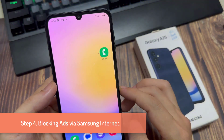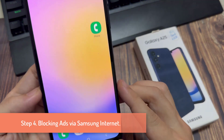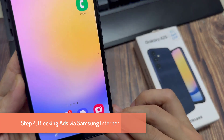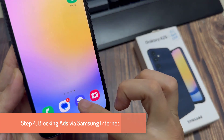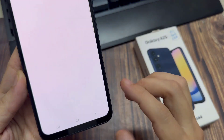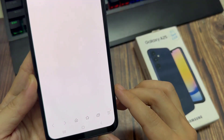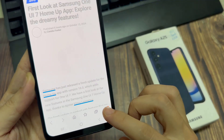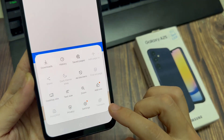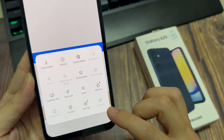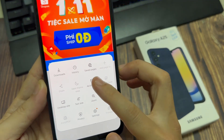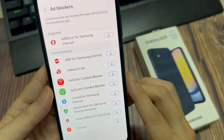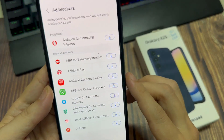Step 4: Blocking ads via Samsung Internet. Launch the Samsung Internet app. Tap on the three lines. From the Samsung Internet menu, select Ad Blockers. Download a suggested ad blocker.